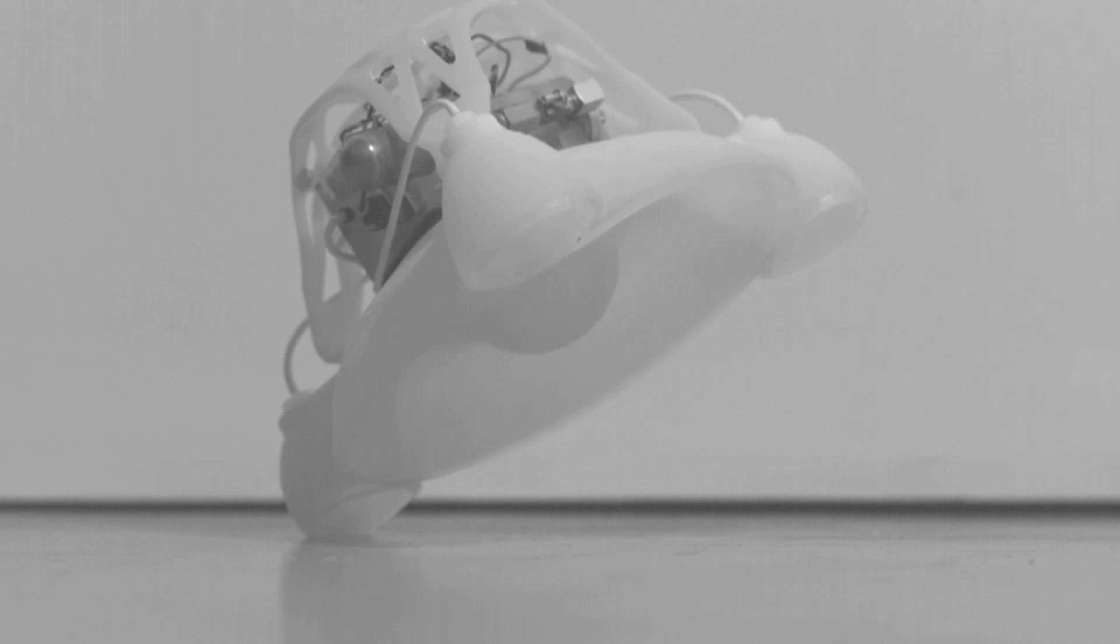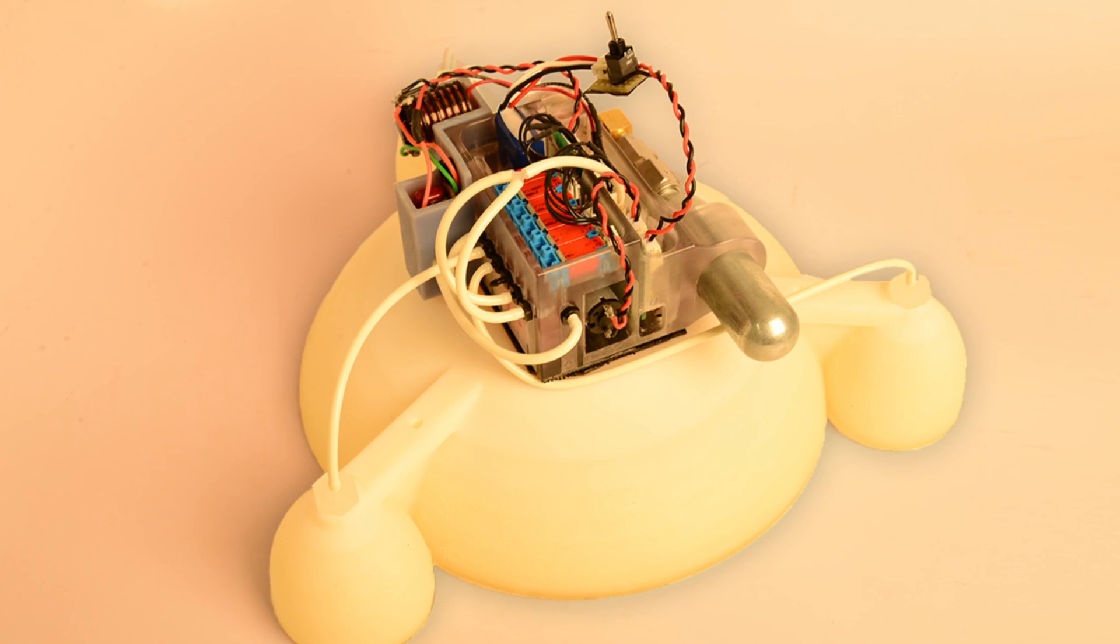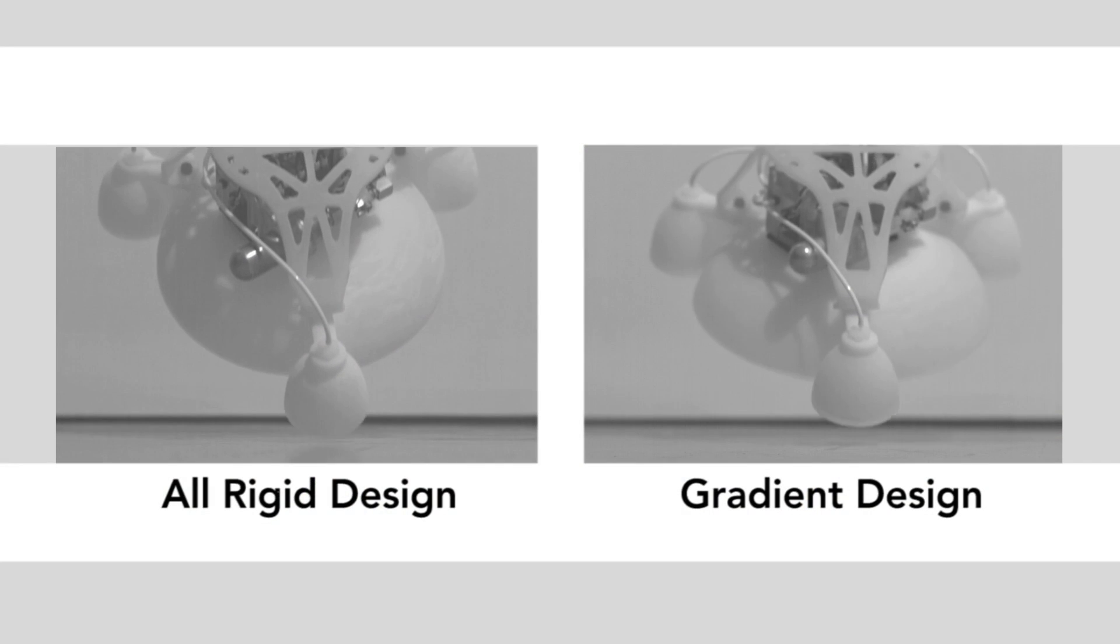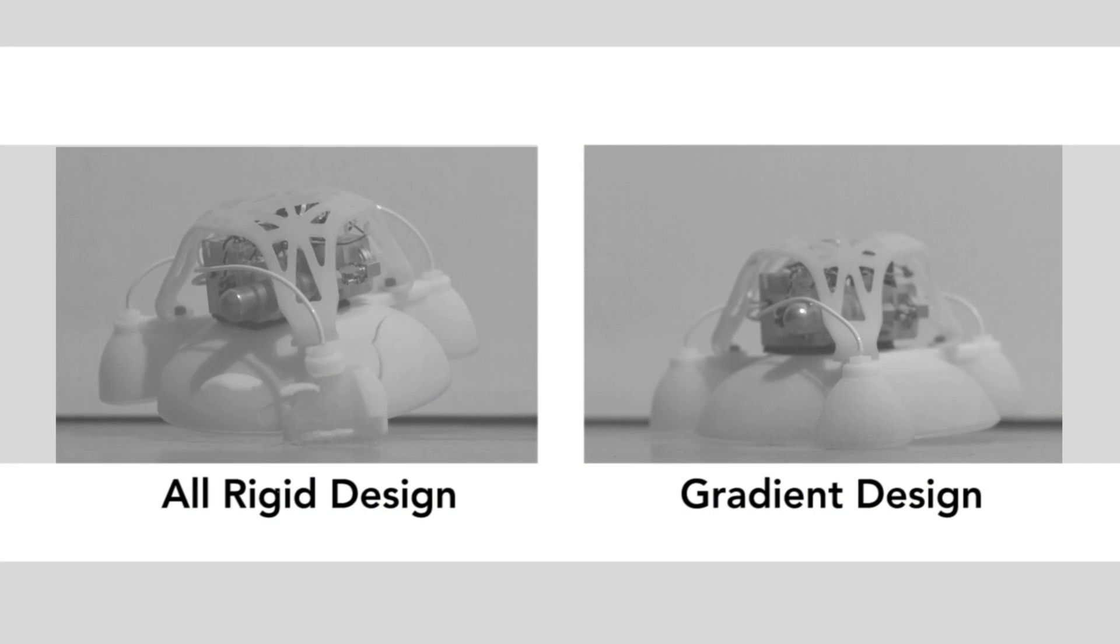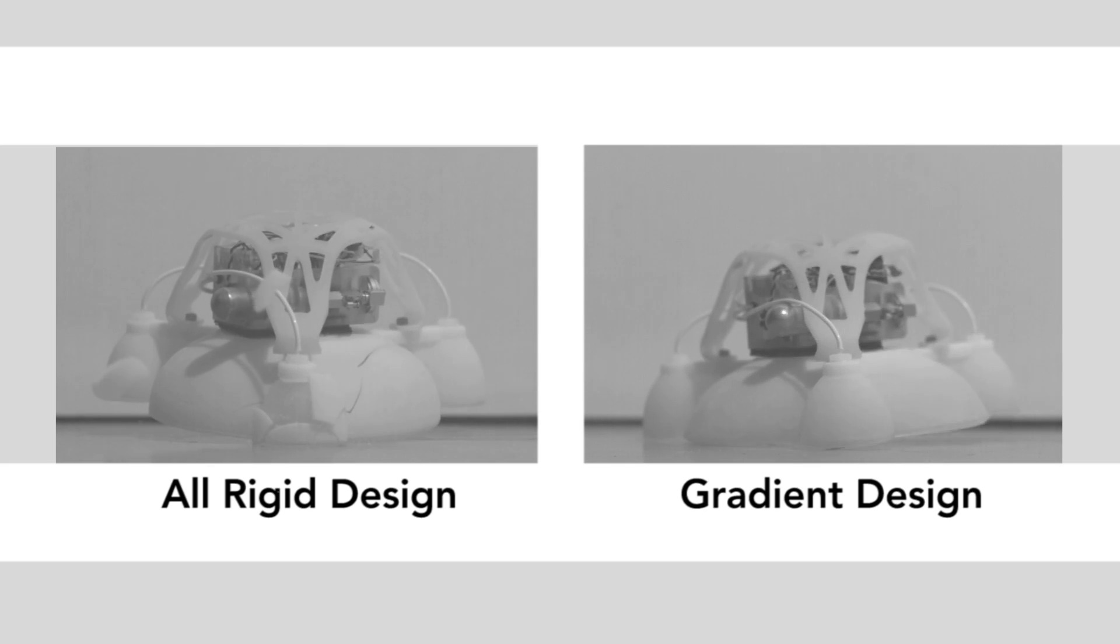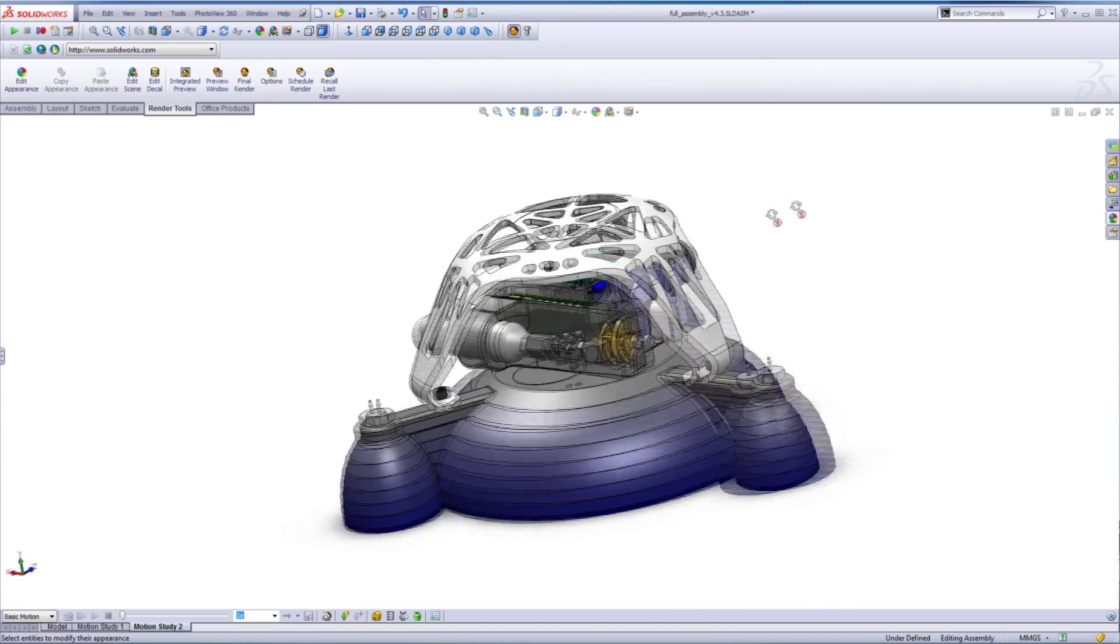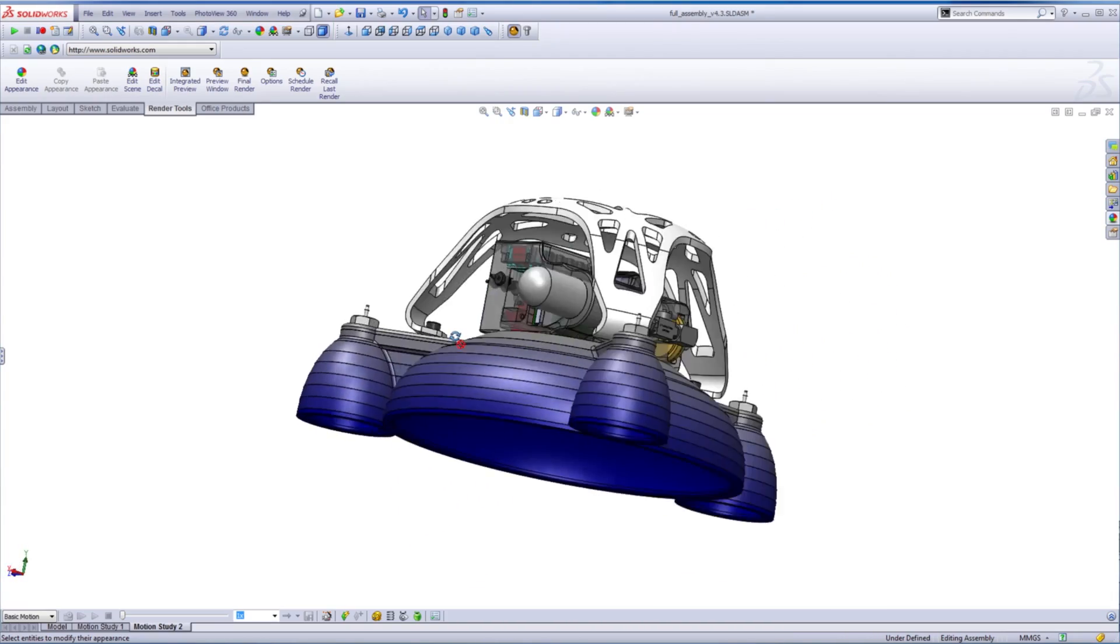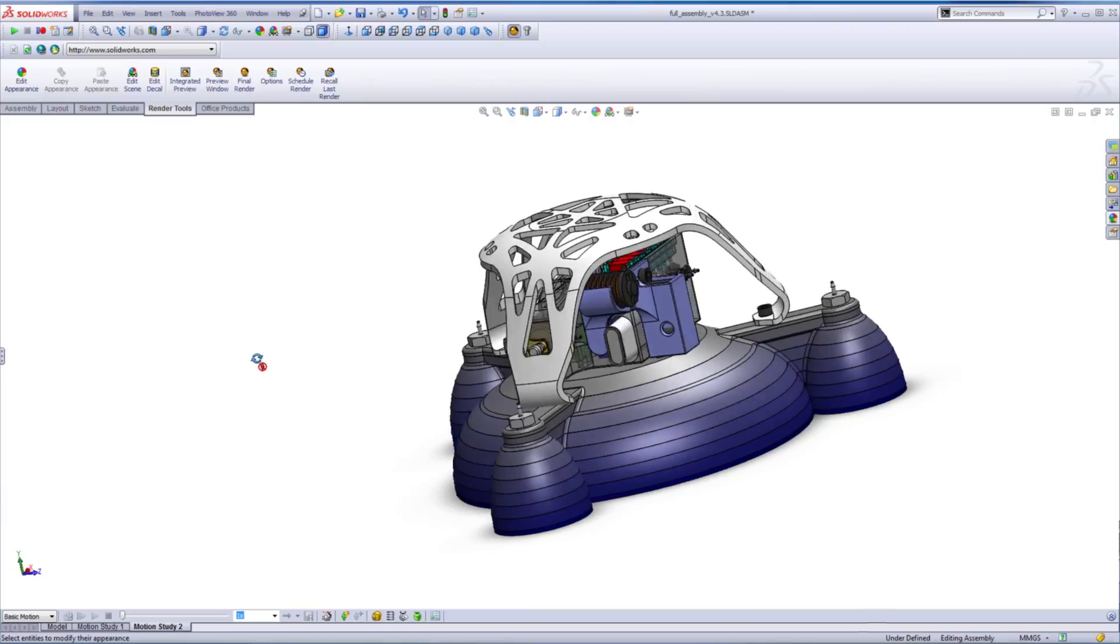But soft robots also need rigid components to control and power them. Direct interfaces between rigid and soft components result in large stress concentrations and are common points of failure not just in robots but in many other engineered structures. Therefore, a gradual transition from rigid to soft components allows for a more robust and practical design.